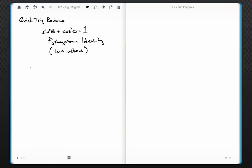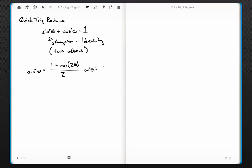Most of us hopefully know that sine squared plus cosine squared equals one. There's another identity: sine squared of theta equals one minus cosine of two theta, all over two. And cosine squared of theta equals one plus cosine two theta, all over two. Some people call these half-angle or double-angle formulas. I posted an MIT lecture that does an excellent job explaining how to derive these, and I'd encourage you to watch that one as well.